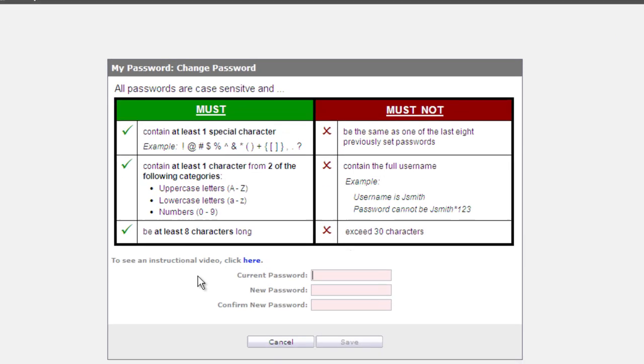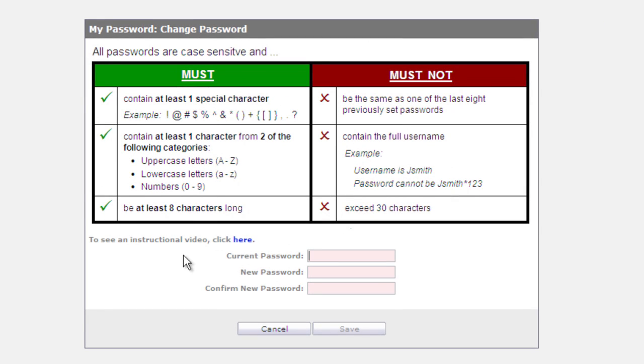If I click on that, it brings me to this change password screen and I can repeat that process all over again.